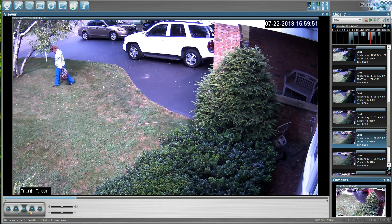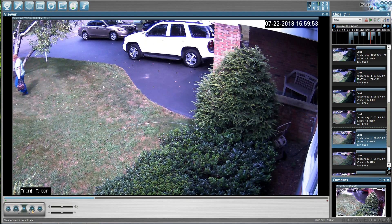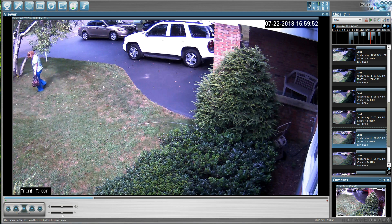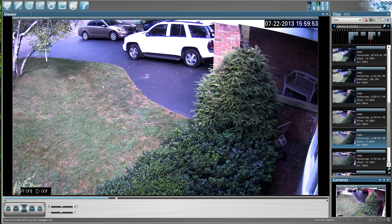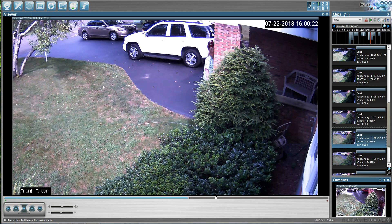All the way down here in the bottom left, we can pause the video, or we can go forward one step or backward one step, or we can speed the video up or slow the video down by sliding this right here. We can increase or decrease volume, or we can grab hold of this right here and just move it to where we want to go.